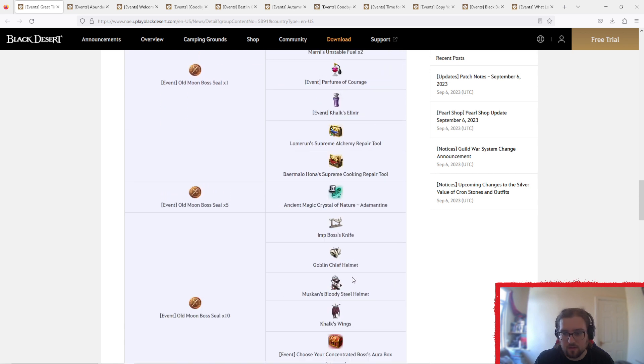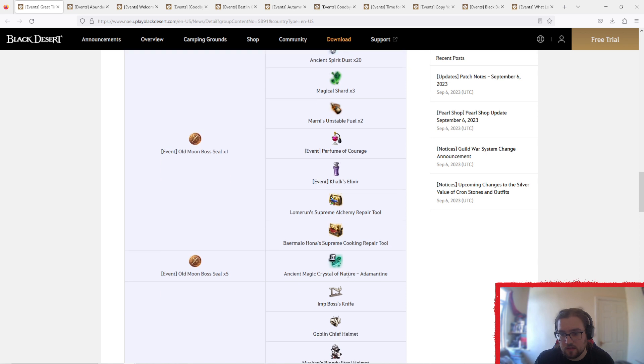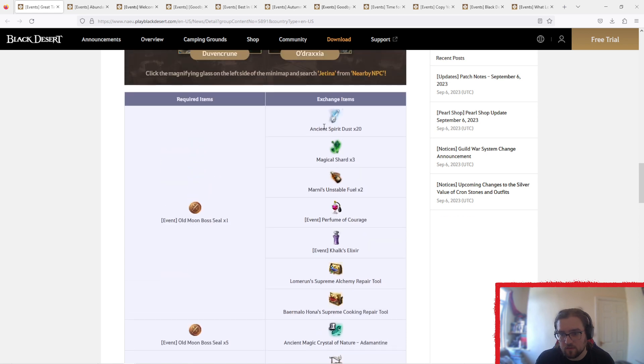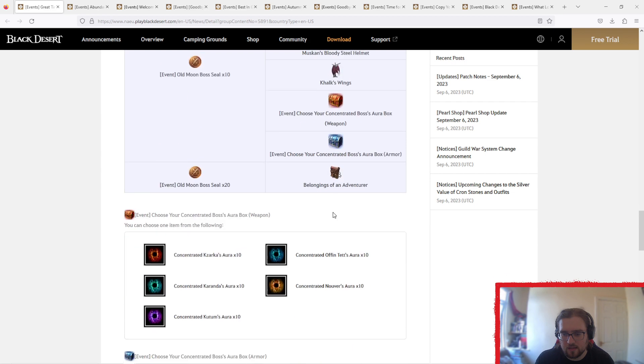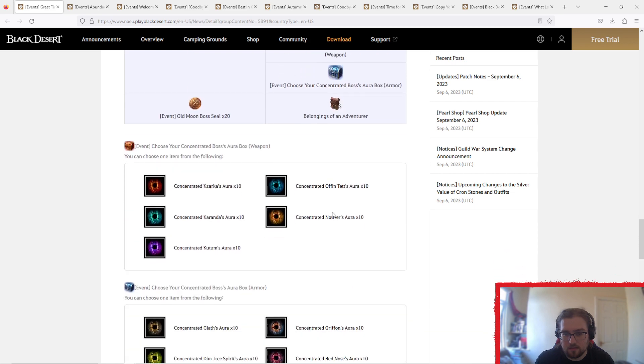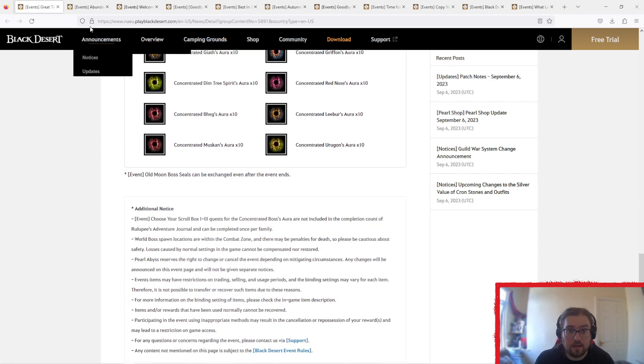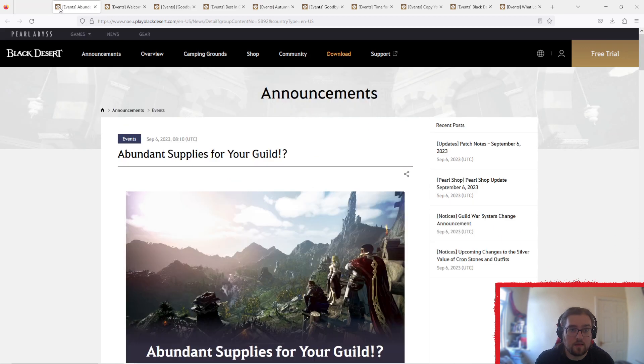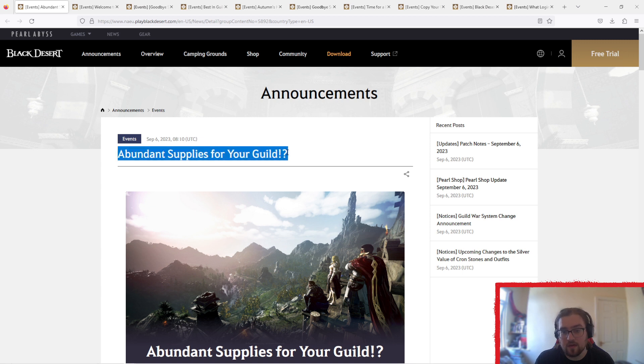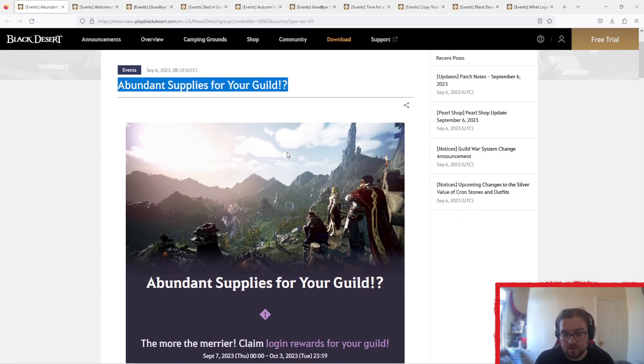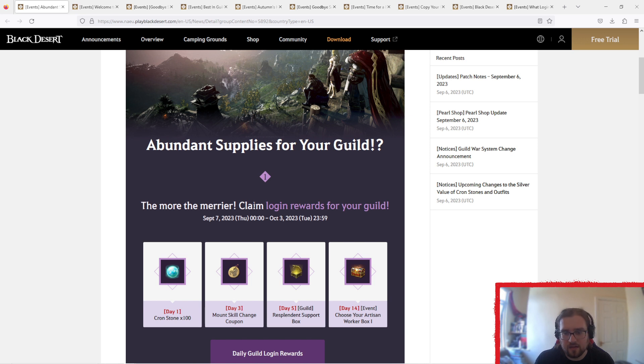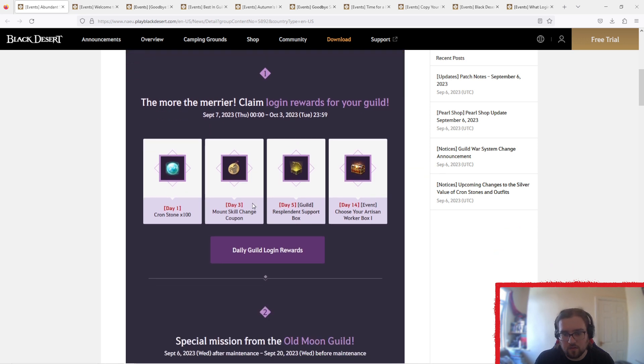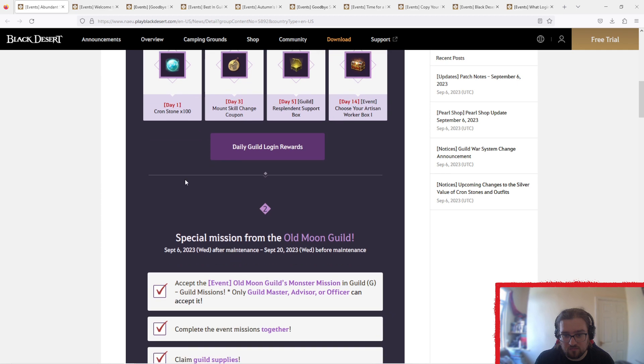20 seals for belongings of adventurer. Some cron stones technically, or kathras stones here, technically. And then next one is abundant supplies for your guild. There's quite a few events this week, which is nice considering we only got two last week. The more the merrier, claim login rewards with your guild, basically. Just log in, get rewards.